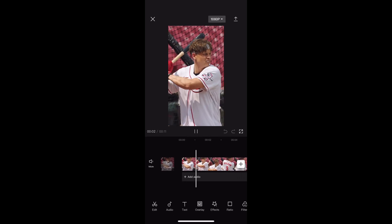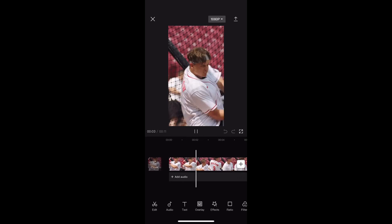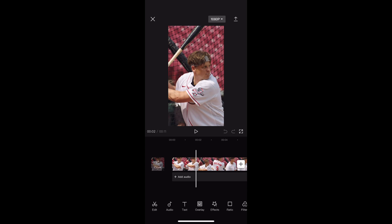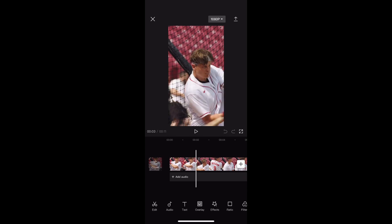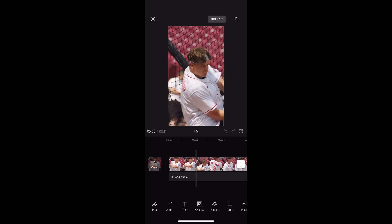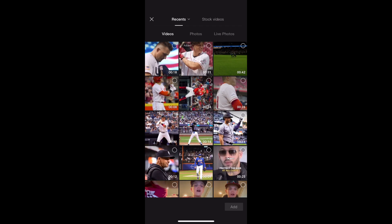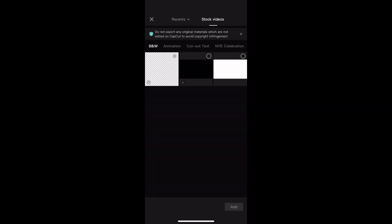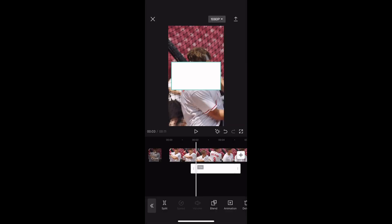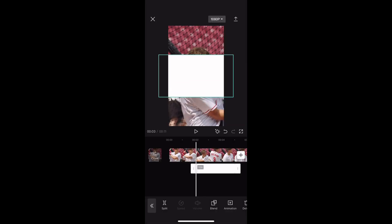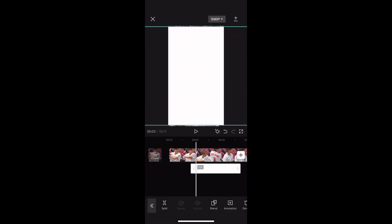Now find where you want the glow effect. Hit Overlay and the plus, then go to Stock Videos. Hit the white one and hit Add. Now size it up to the full screen.